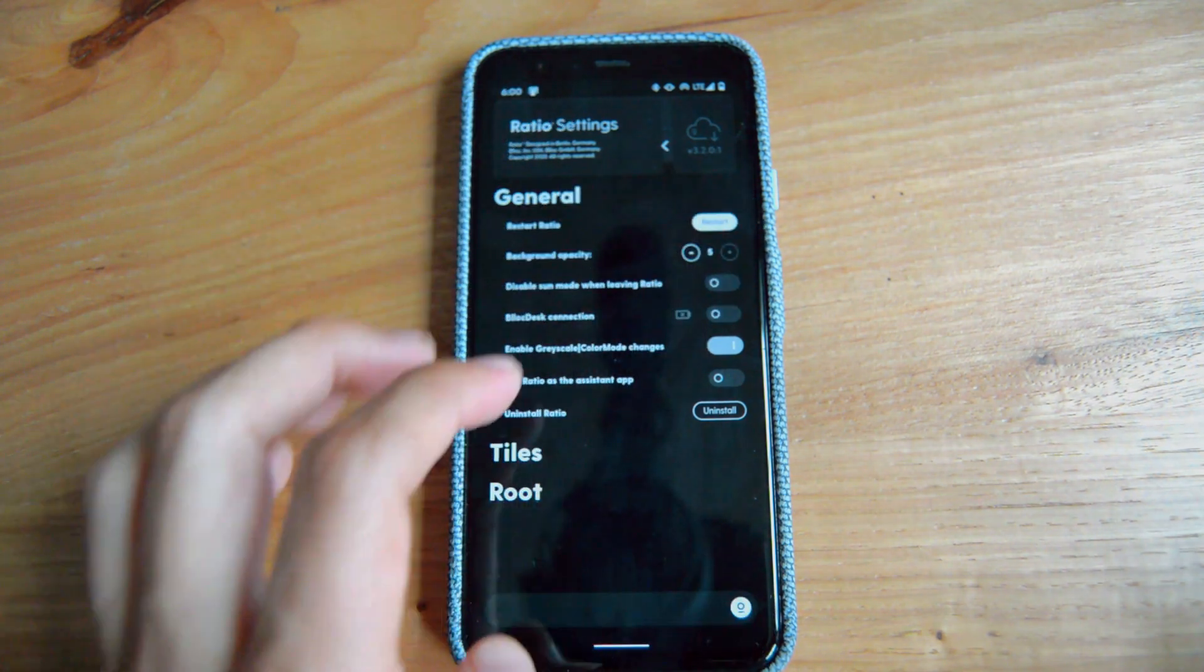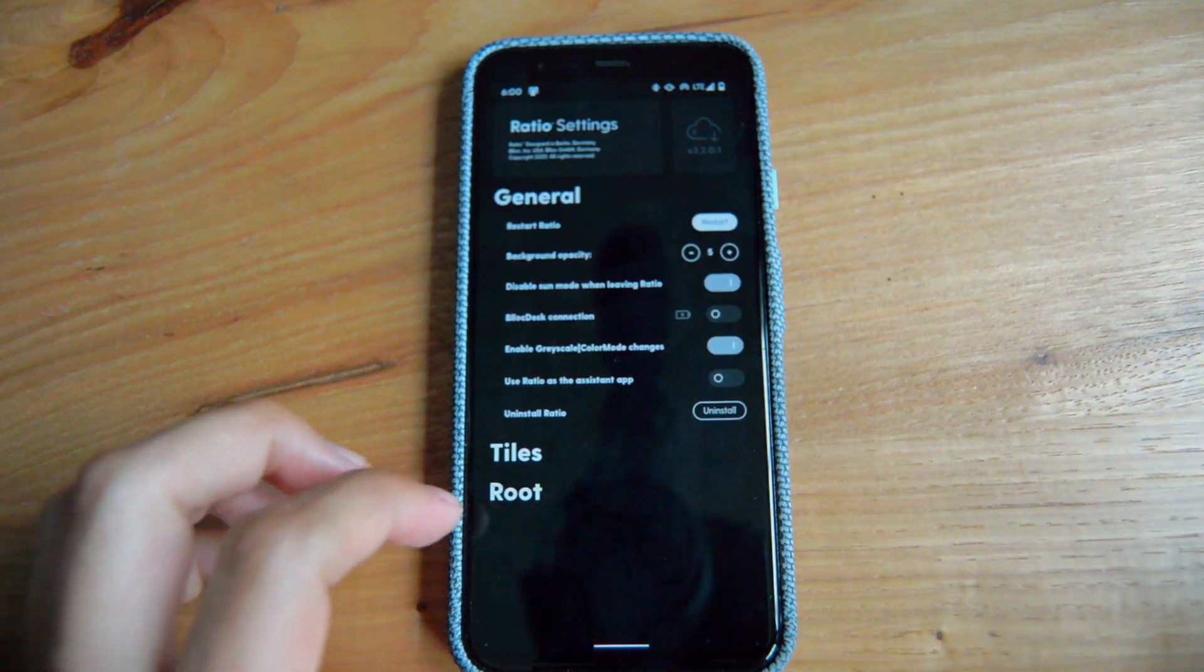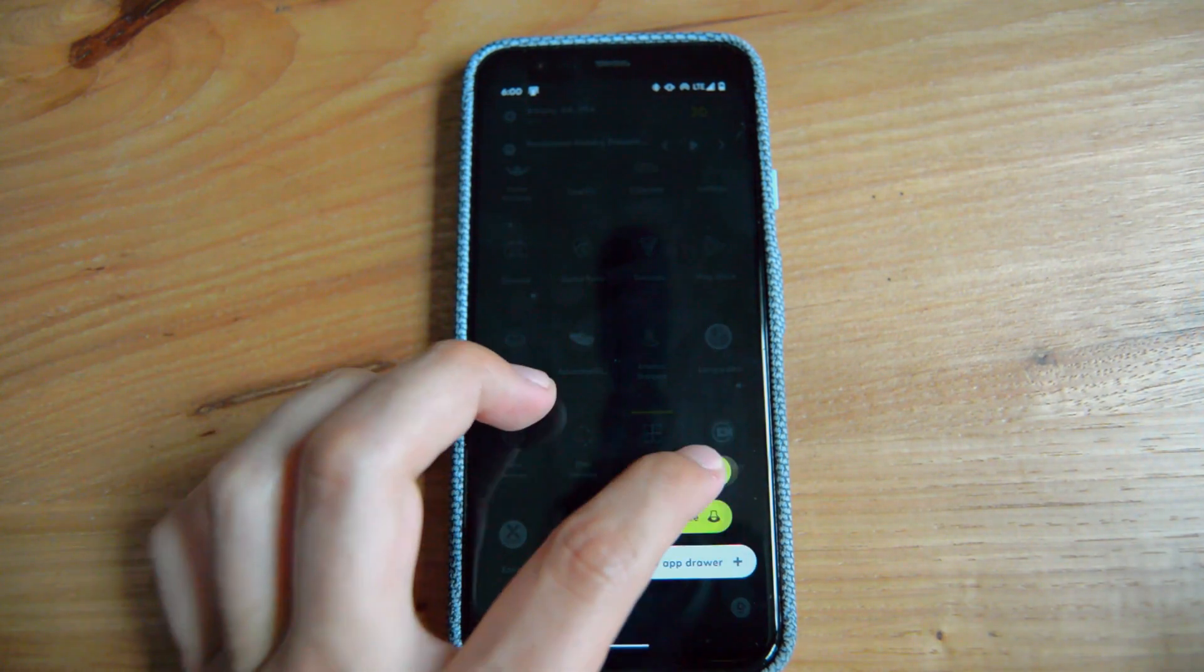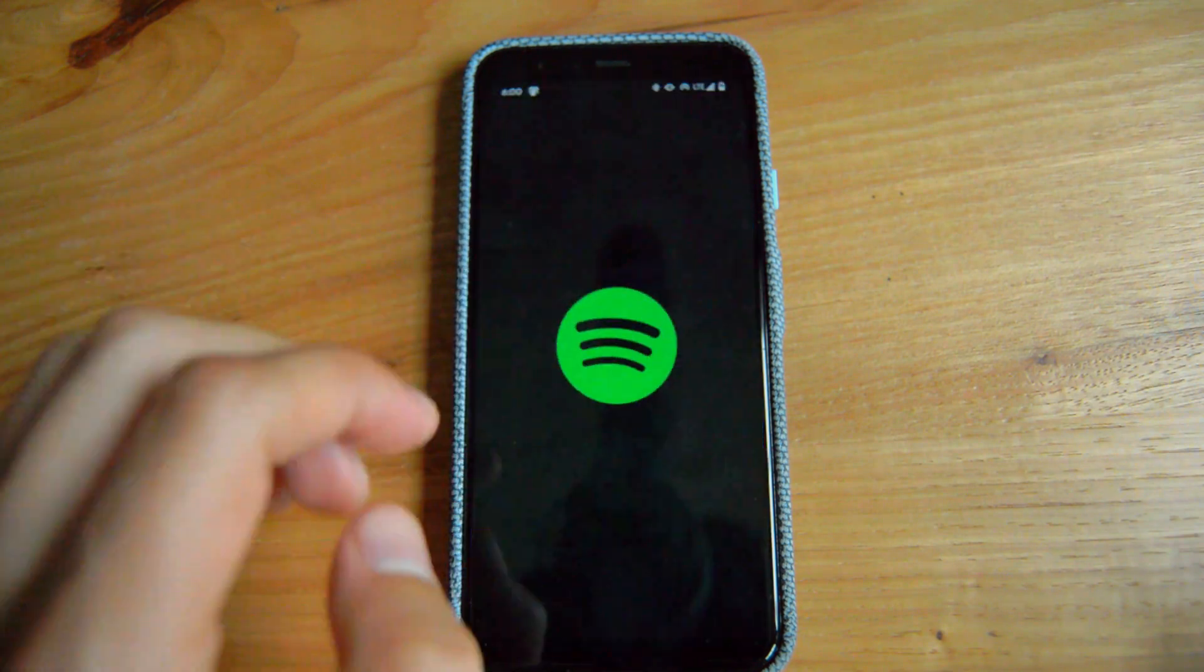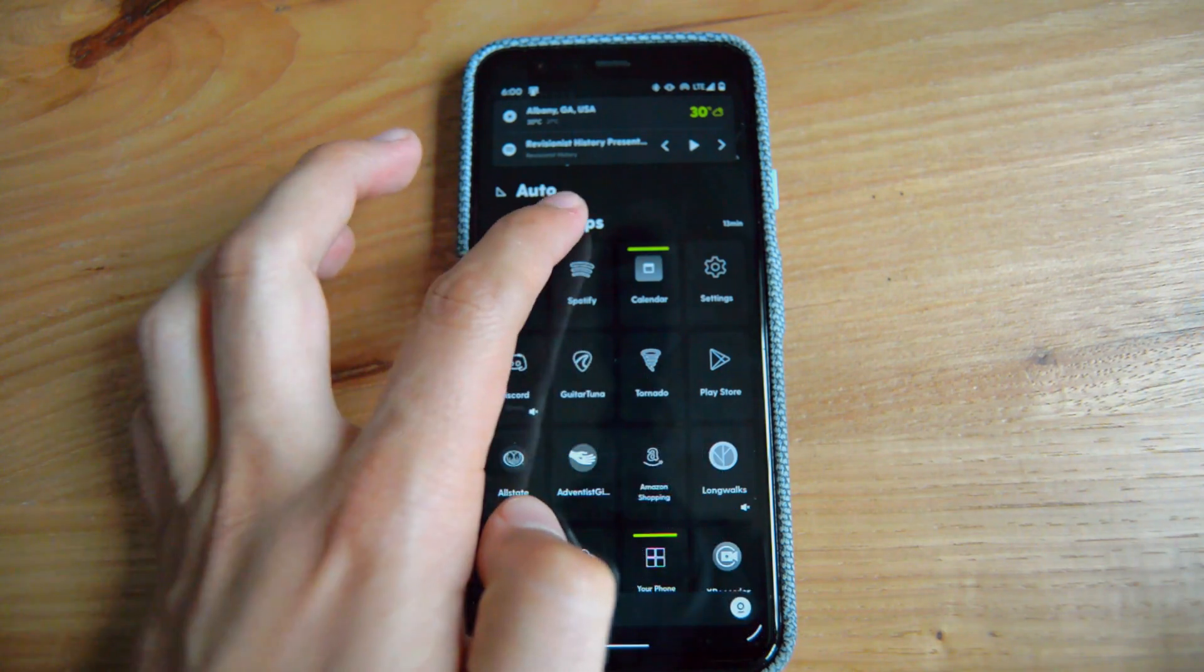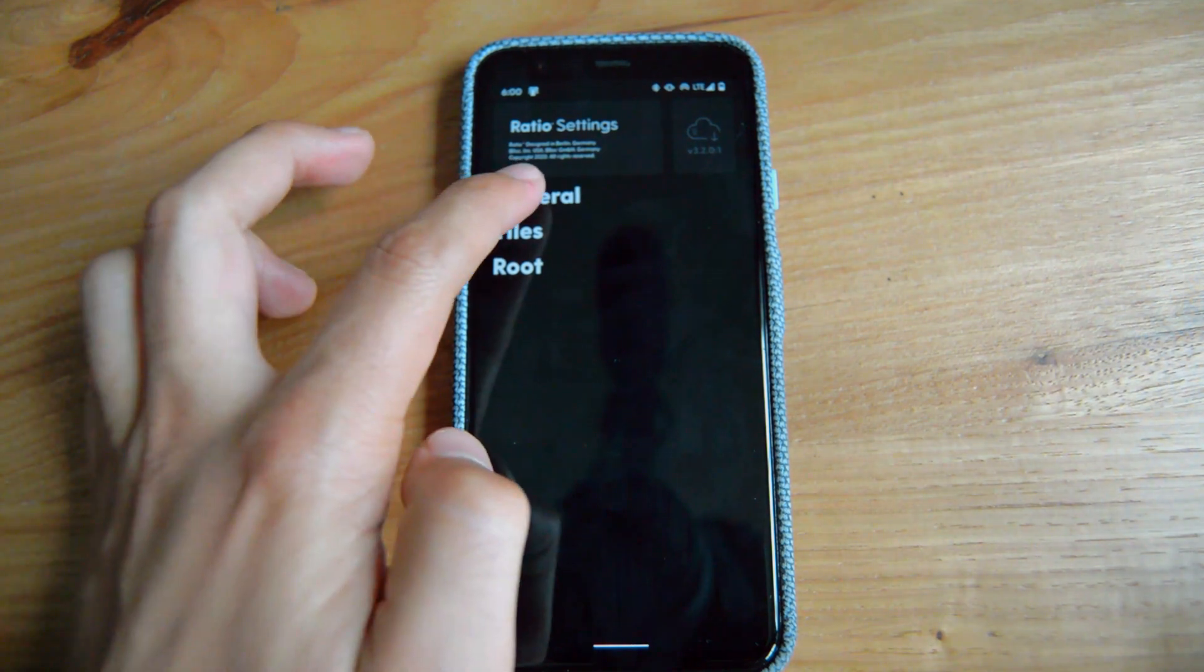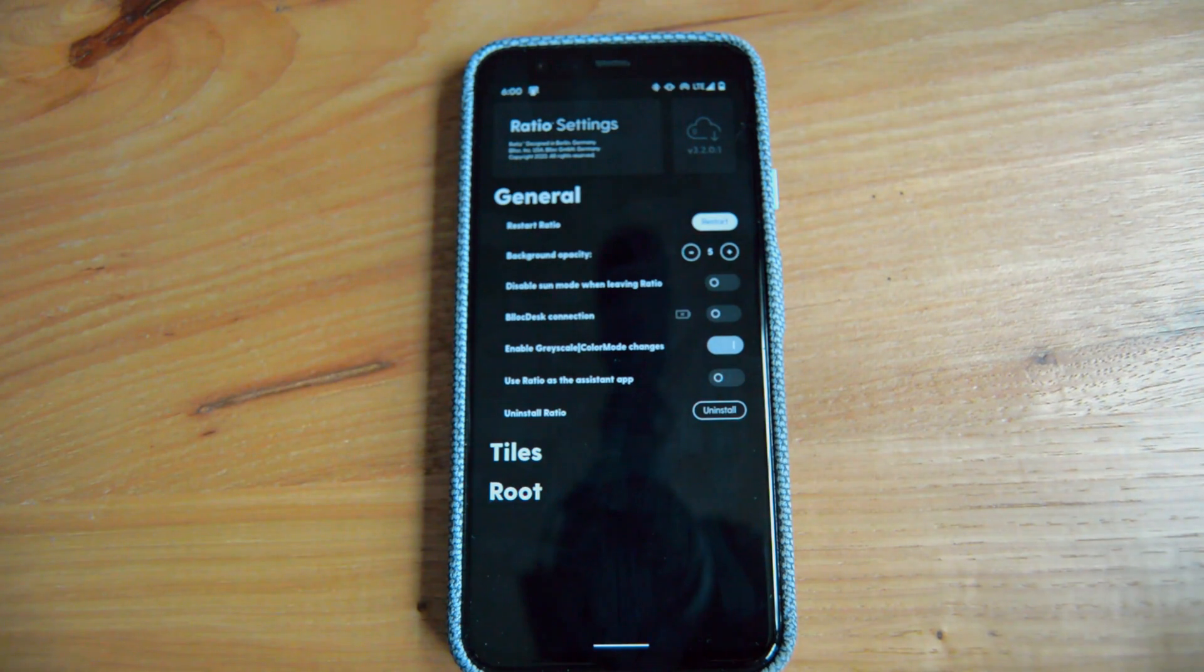Disable sun mode when leaving Ratio is another feature. We're going to activate sun mode. So let's say that you want to go into a specific app. Let's activate sun mode, and then you go into, let's say, Spotify. When you come back, it's going to be disabled once you leave the Ratio main page. So I don't know, or I mean, maybe you have a specific app that you want to work. Maybe it's just something for having it. I keep it off because I don't see a lot of functionality with that.